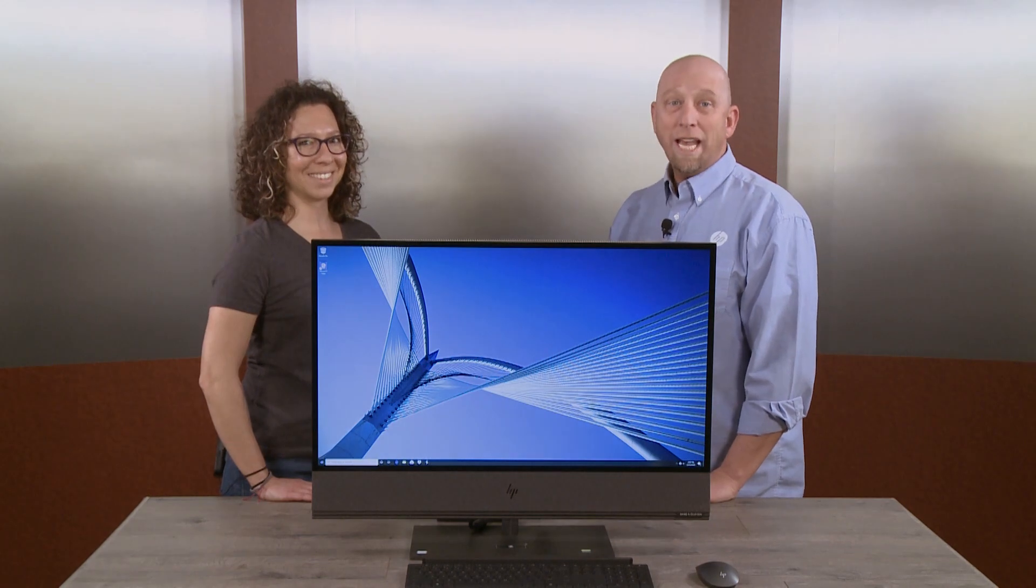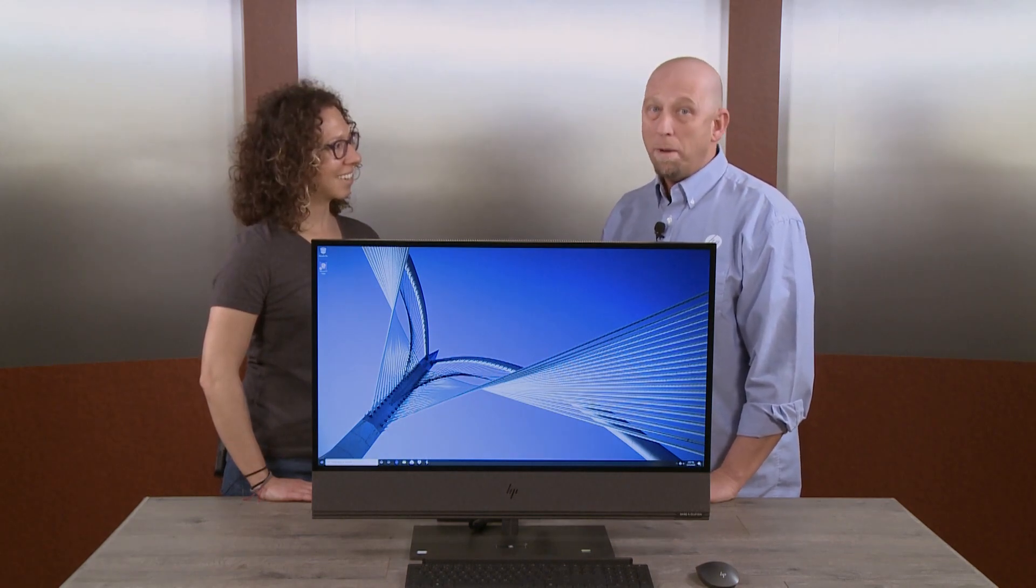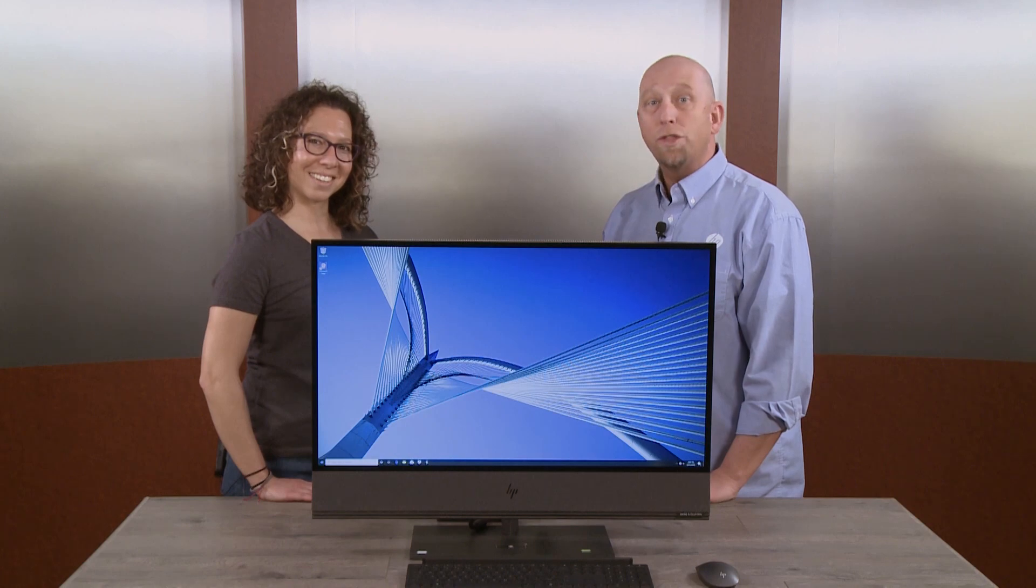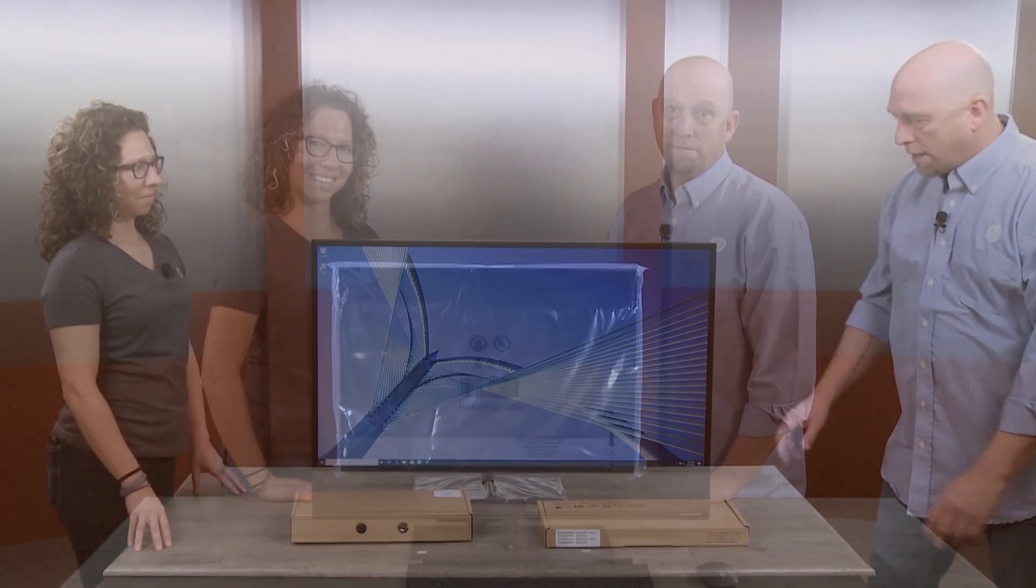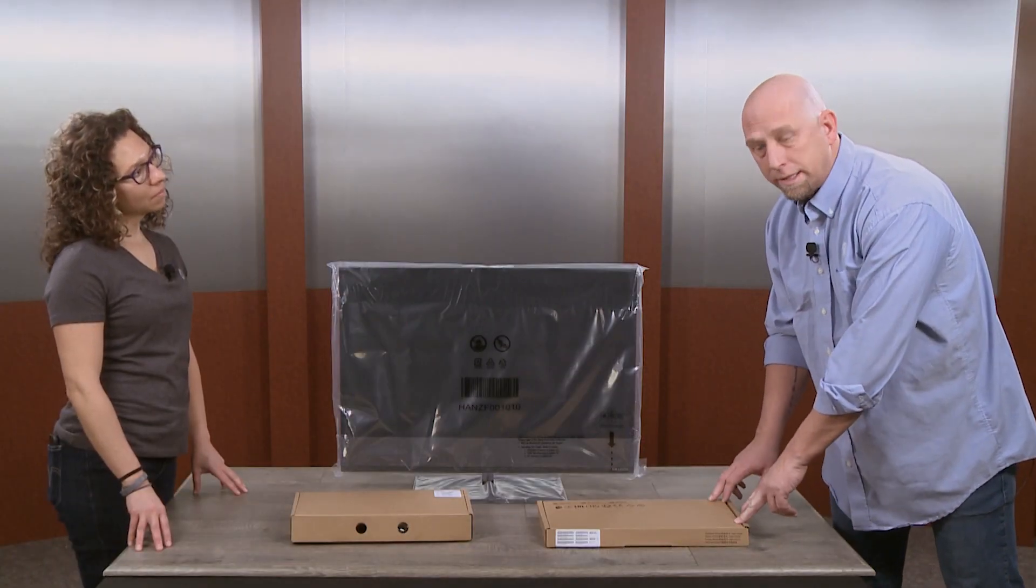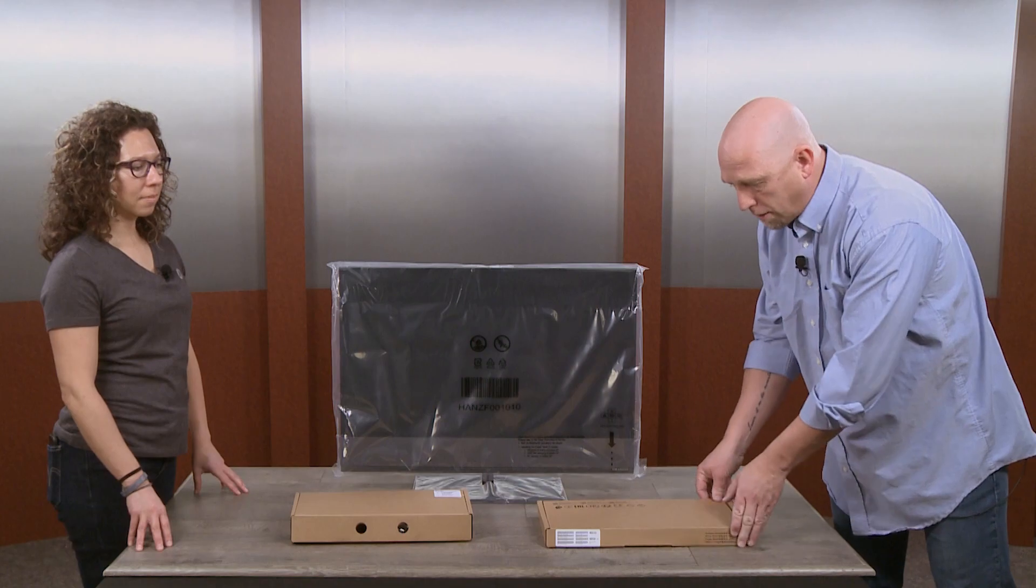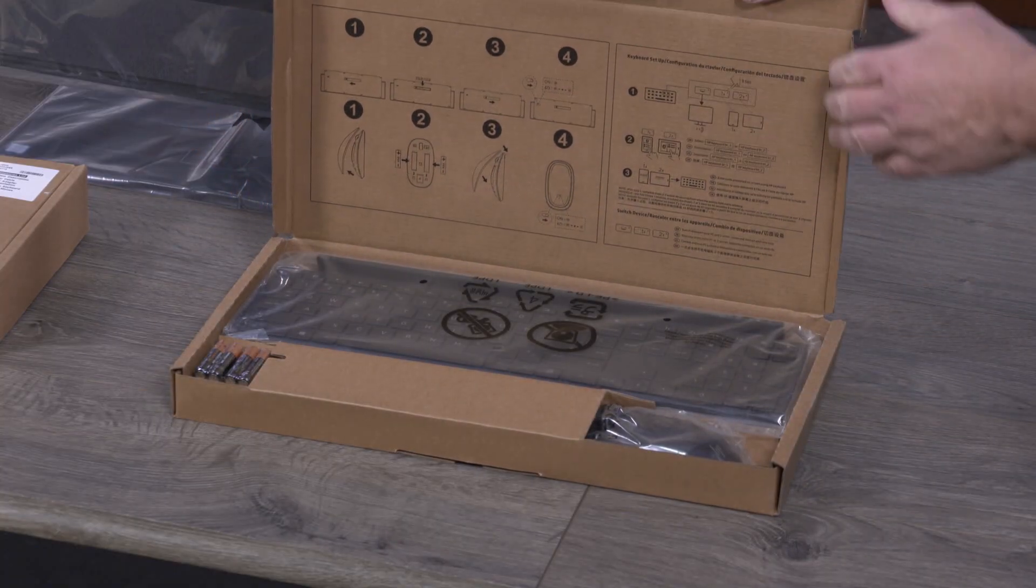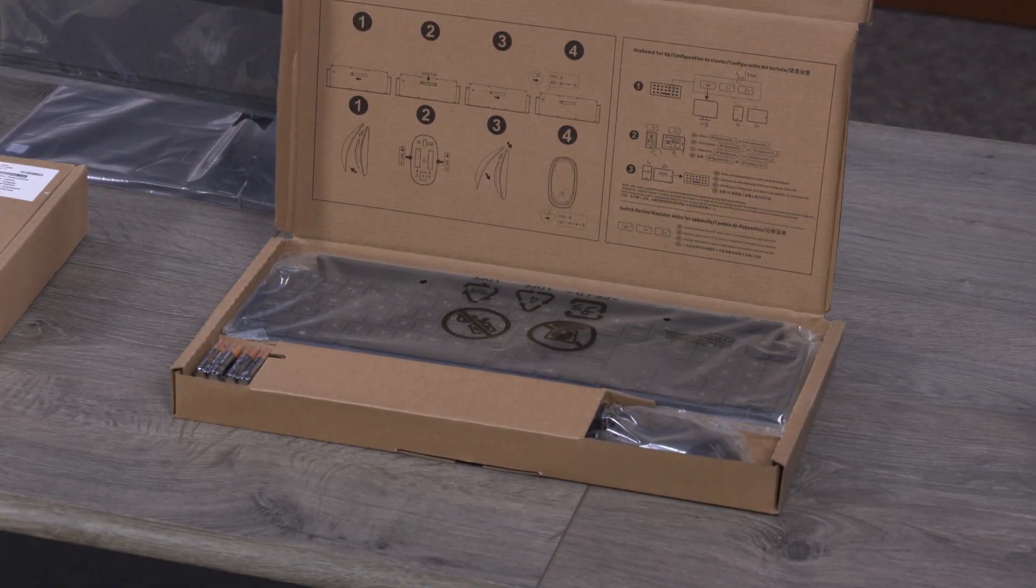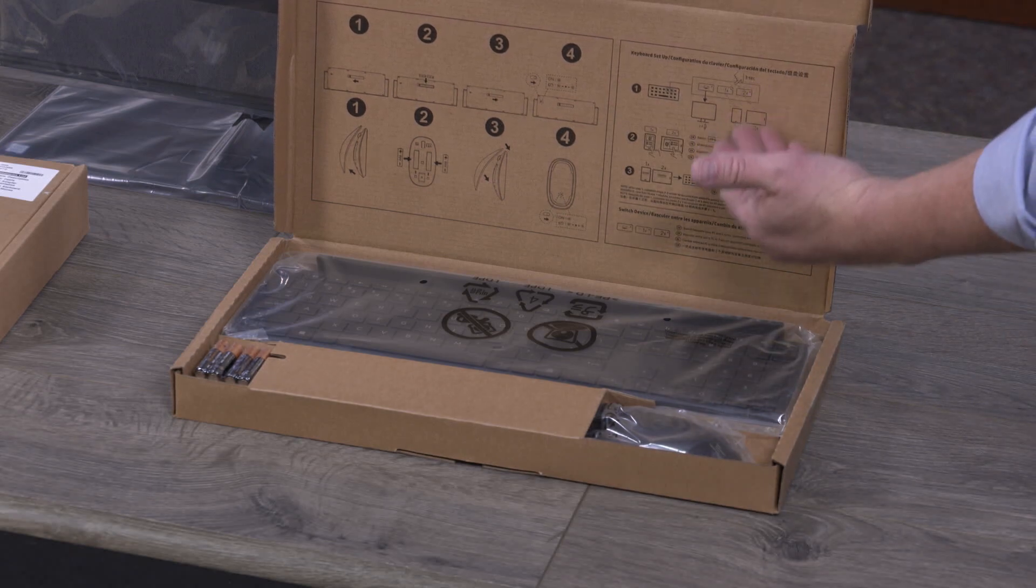Today, we're going to set up the Bluetooth keyboard and mouse for the HP Envy 32 All-in-One. Inside the keyboard box is the keyboard and mouse and instructions on how to set everything up, including how to set up the Bluetooth.